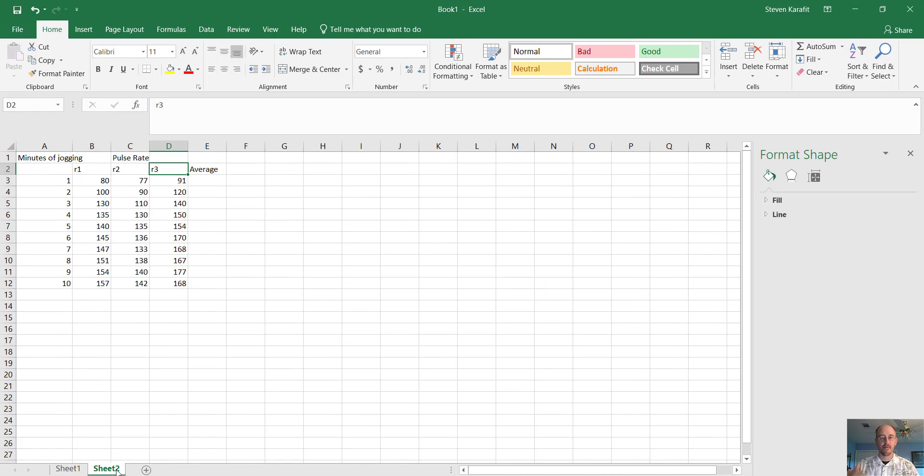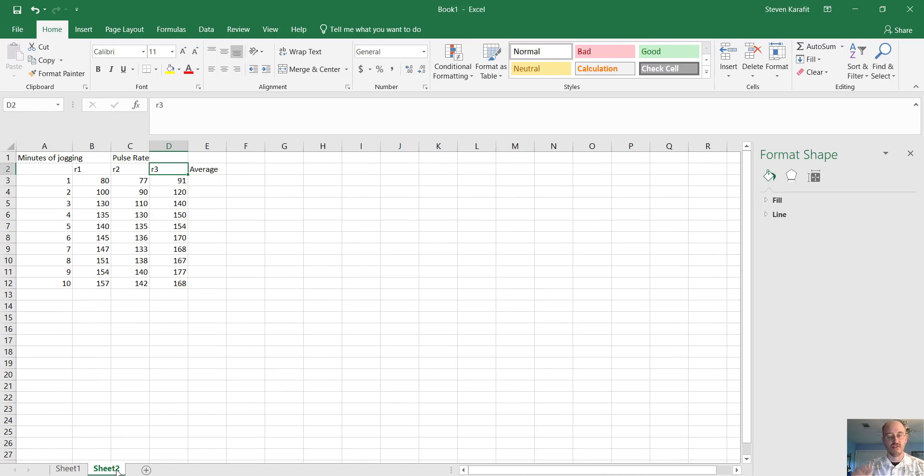In this example, we also have three different people measured. So person one, two, and person three. Each one of them ran for 10 minutes, and every minute we checked their pulse.